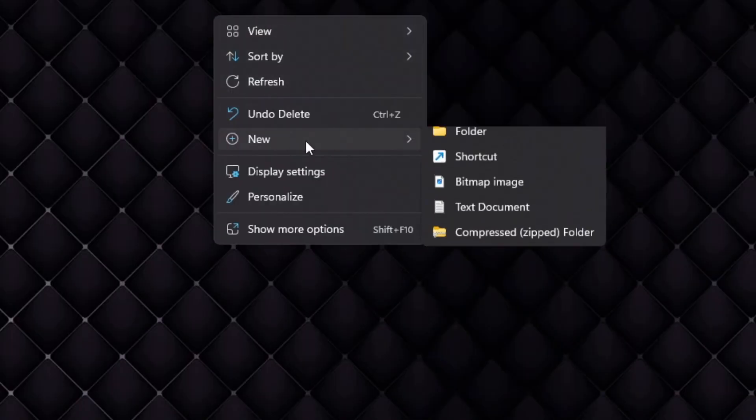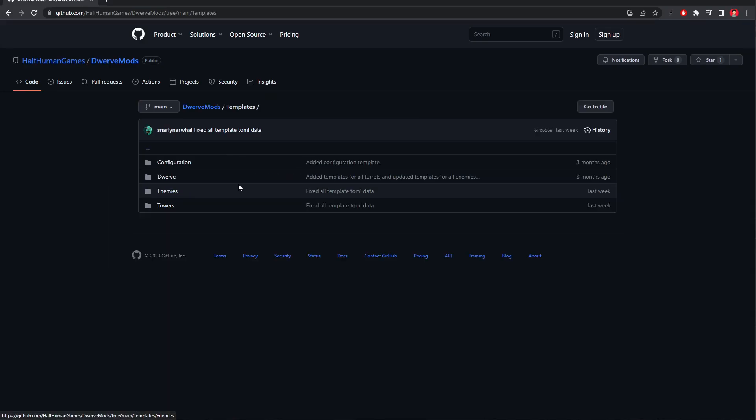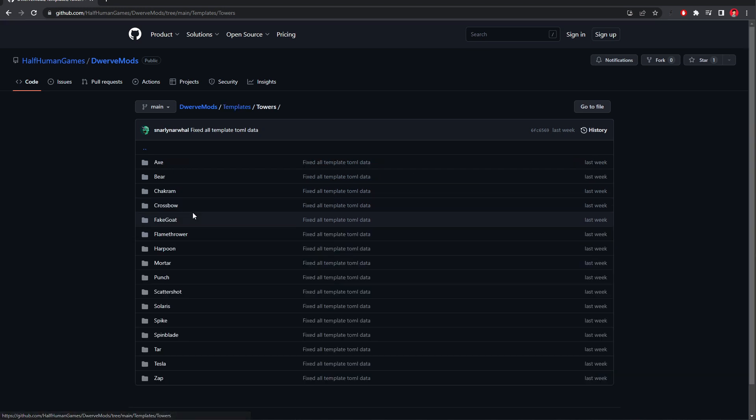Alright, let's create a mod. First, make a new folder. We're going to call this one Stunning Spin Blade. Okay, now go to the Templates folder and find the Spin Blade.